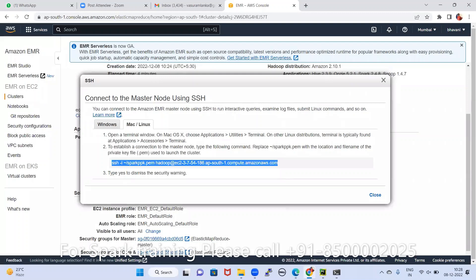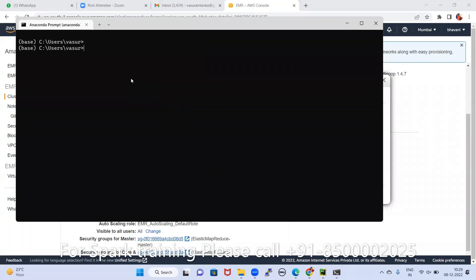Open CMD. Just paste that SSH command — that's it. At that time it is easily working.